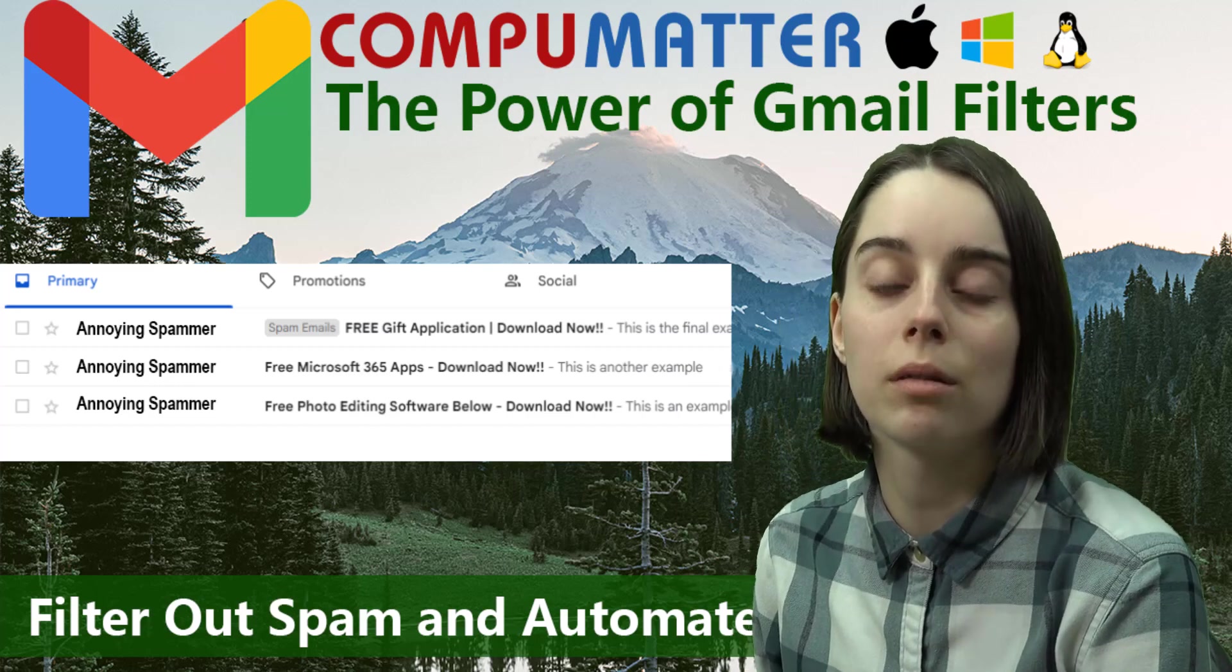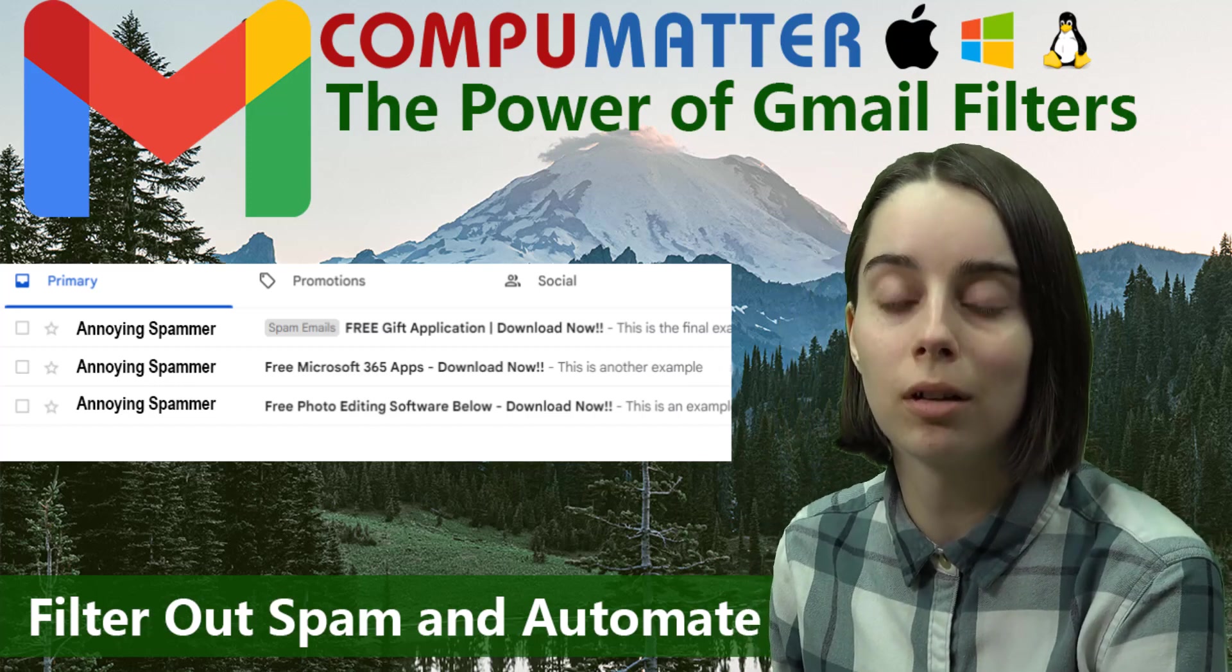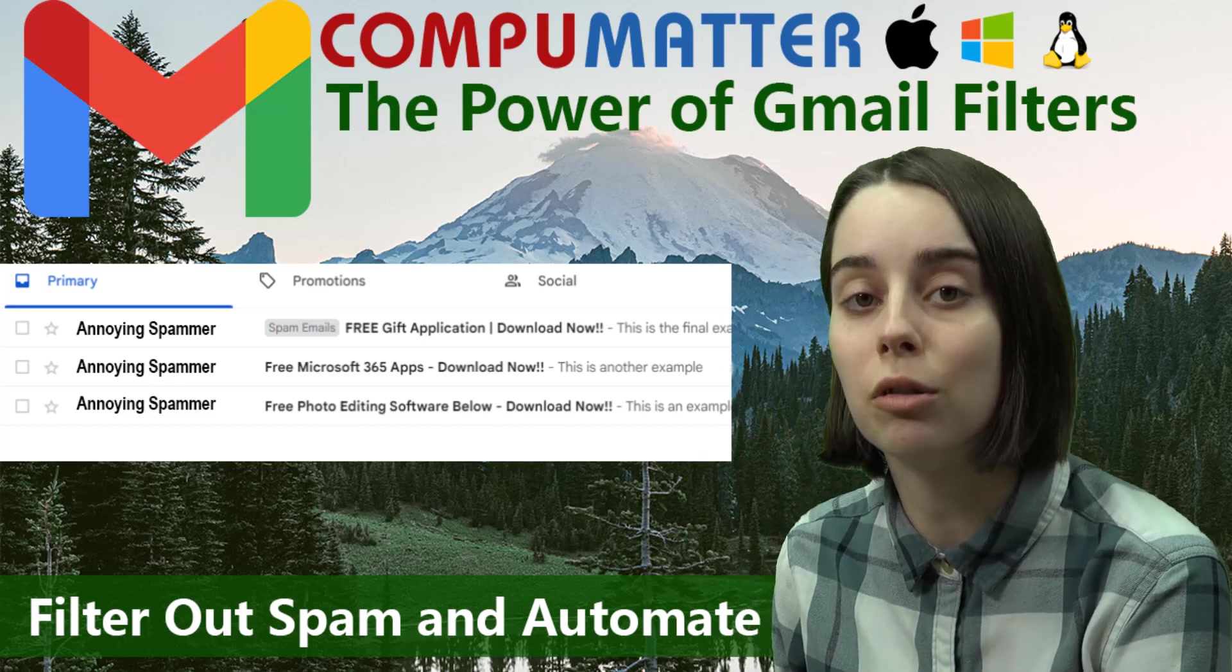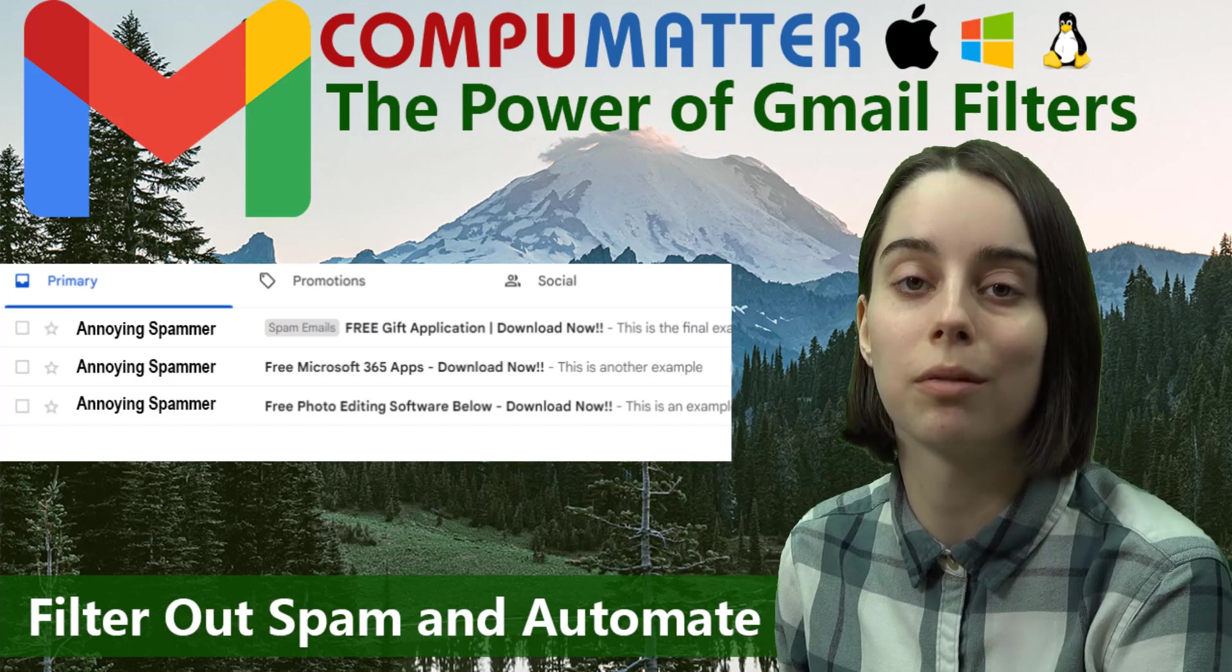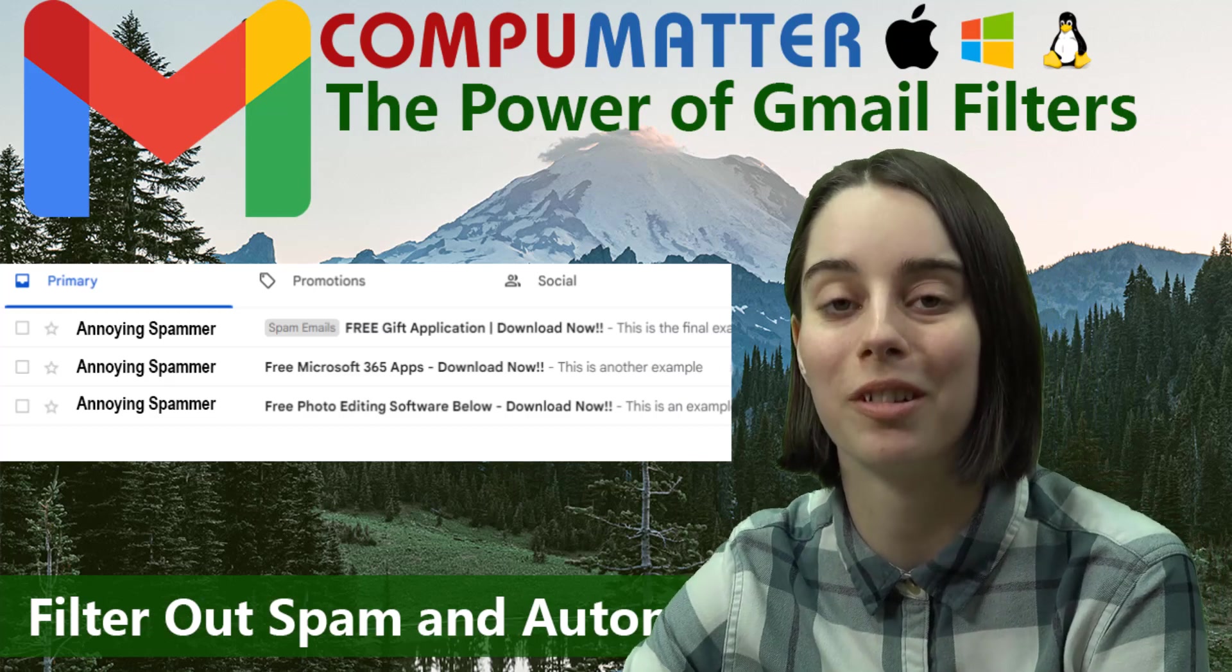Do you regularly fight spam and chaos in your Gmail inbox? Stay tuned and watch this video on the power of Gmail filters.